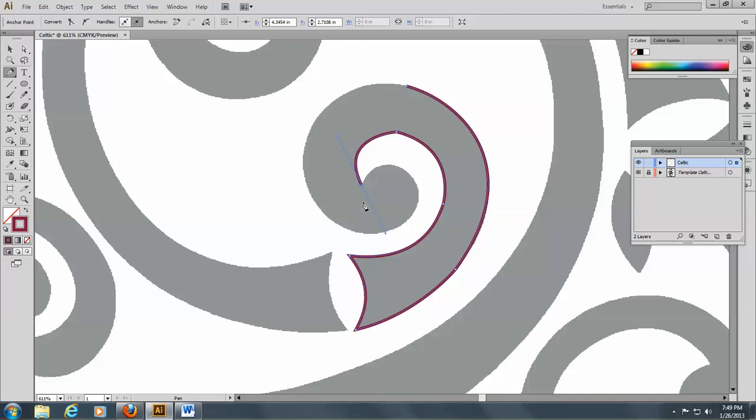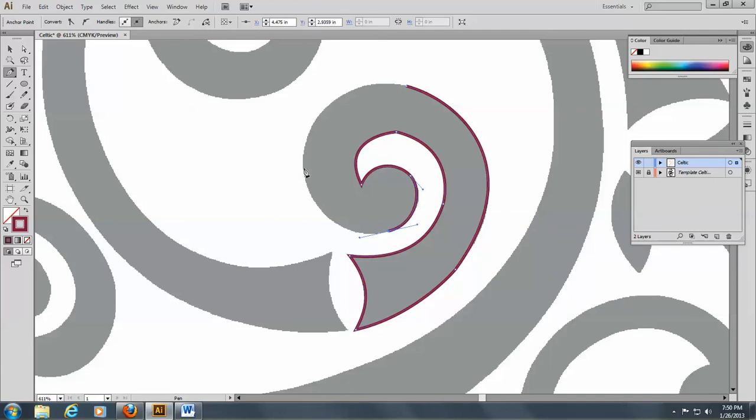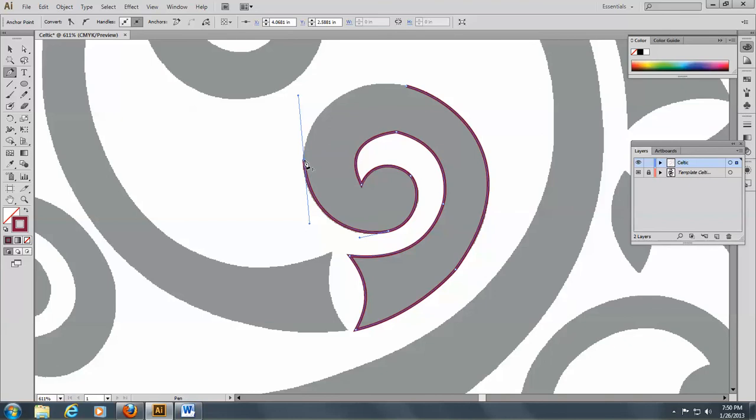Now this handle needs to be eliminated, so I'm going to hold down my Alt key and go over this and go around. I'm going to come back and bring that up a little bit and just keep going around. That handle seems a little too long, so I'll click on that anchor point.